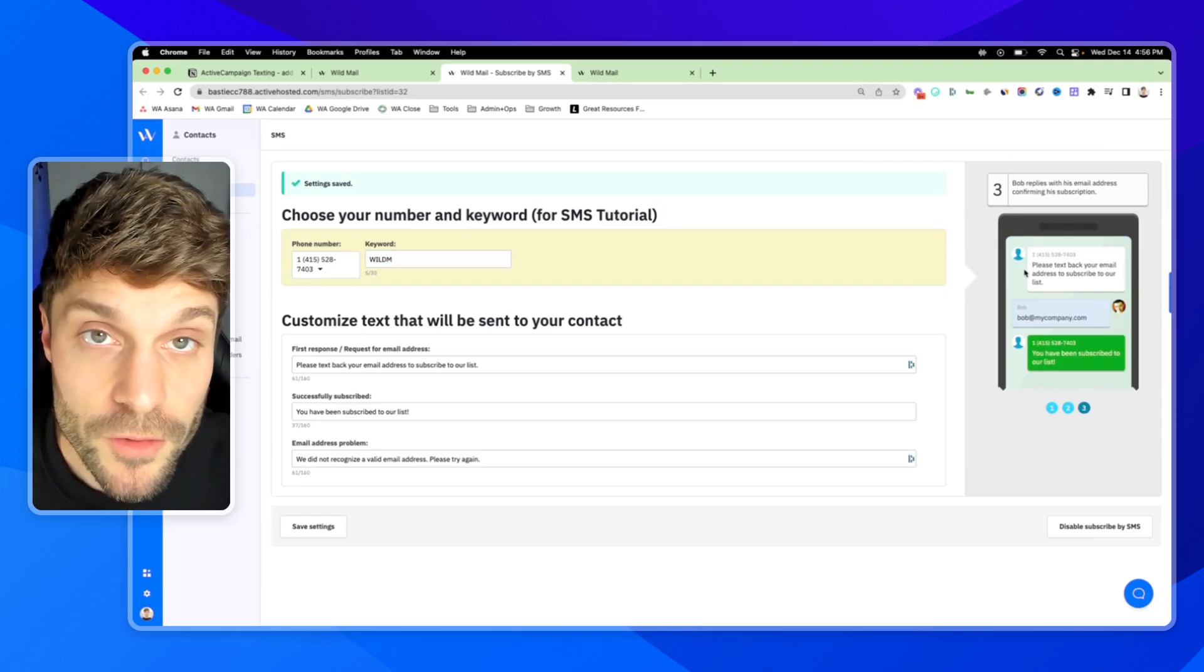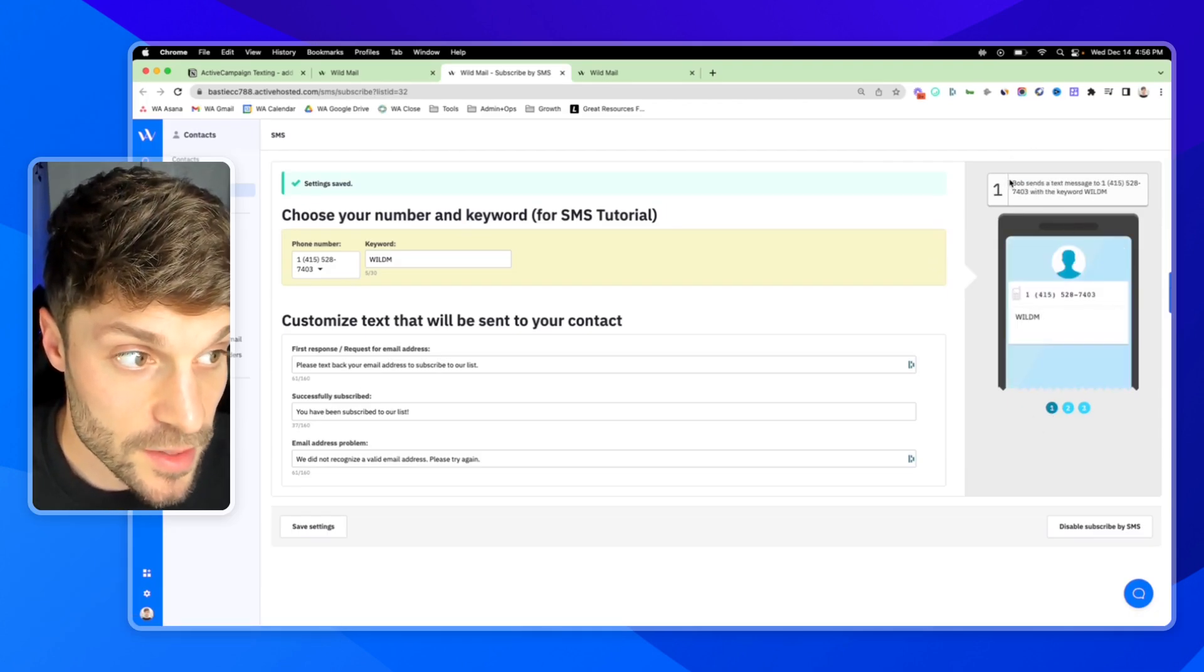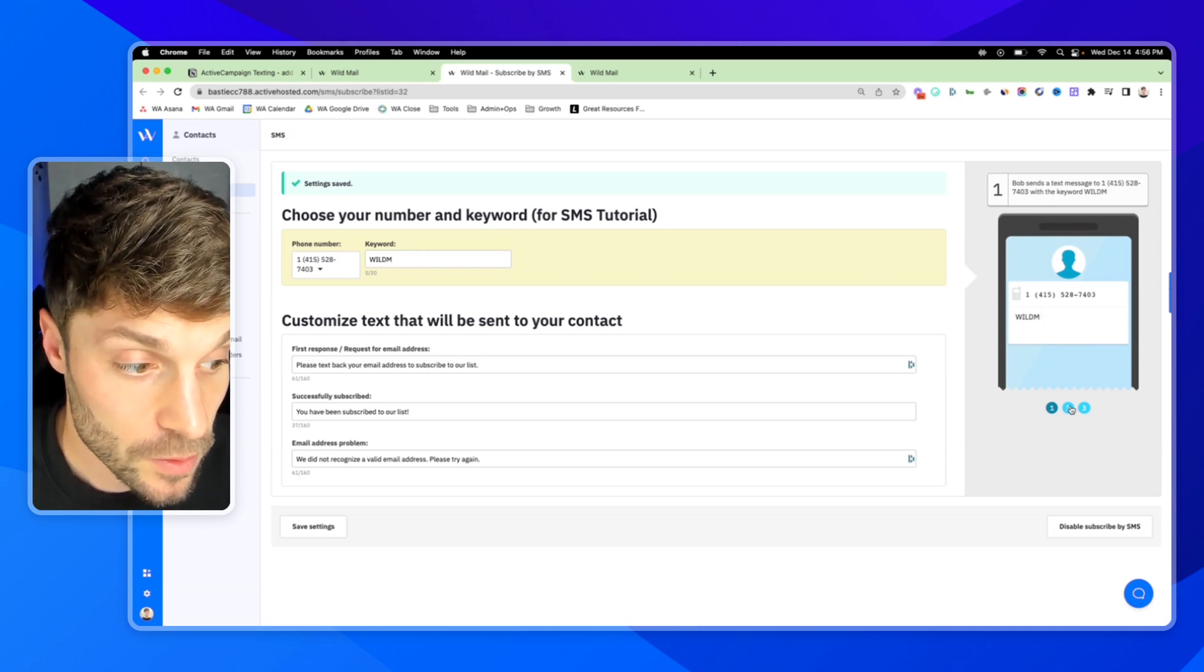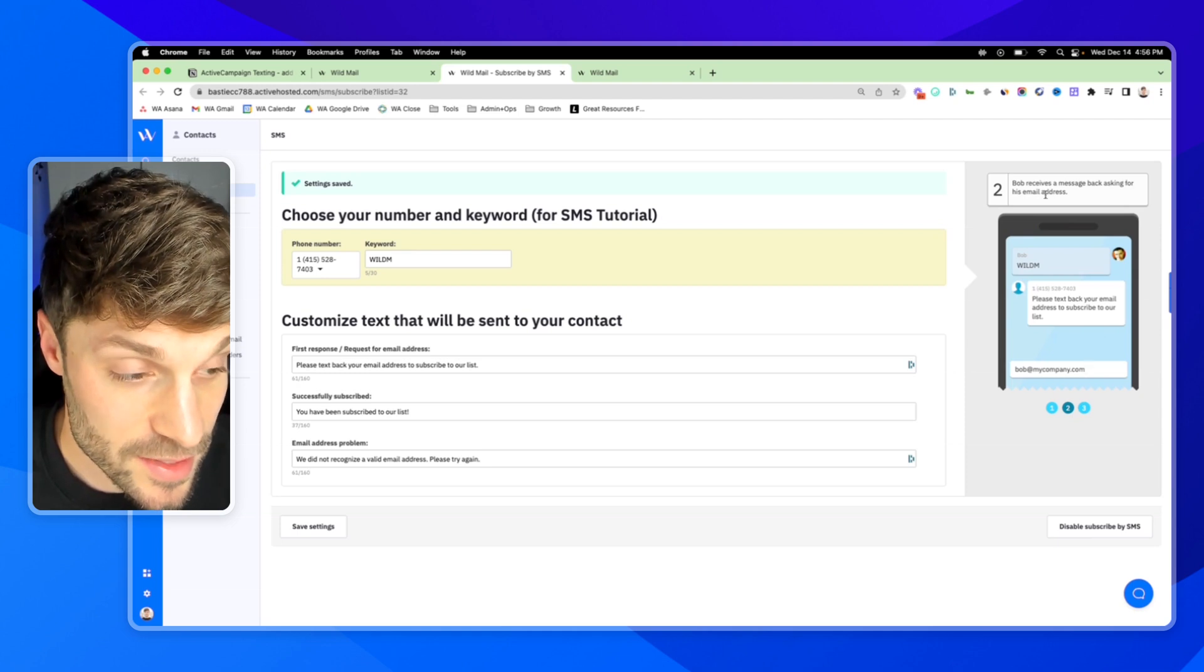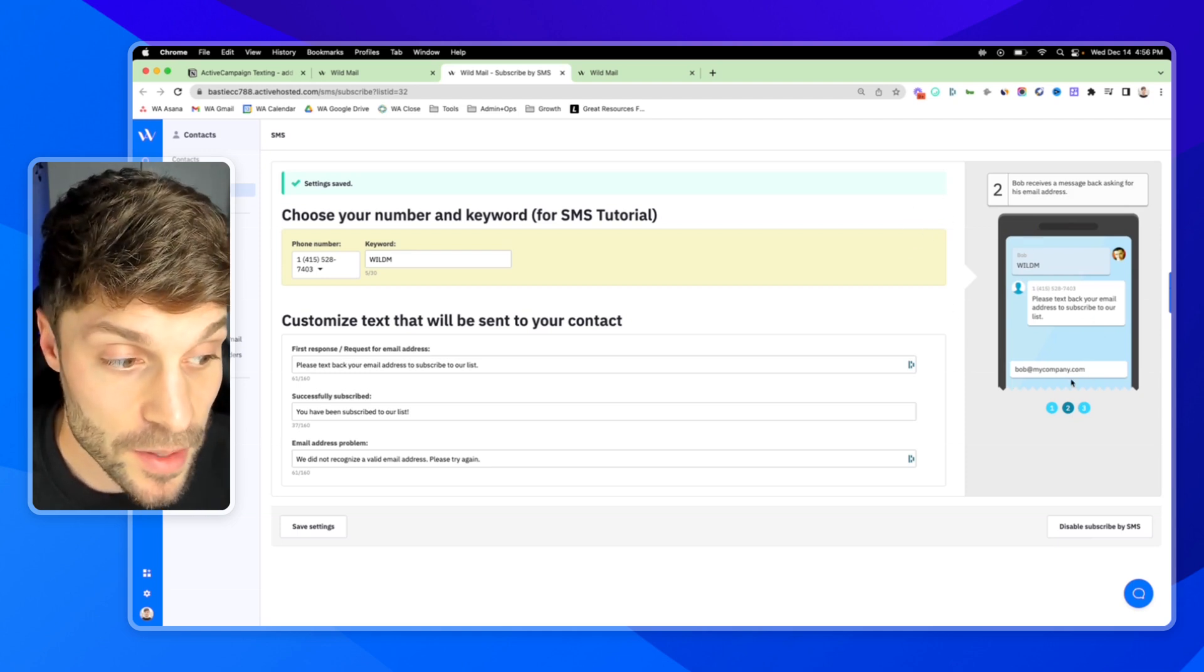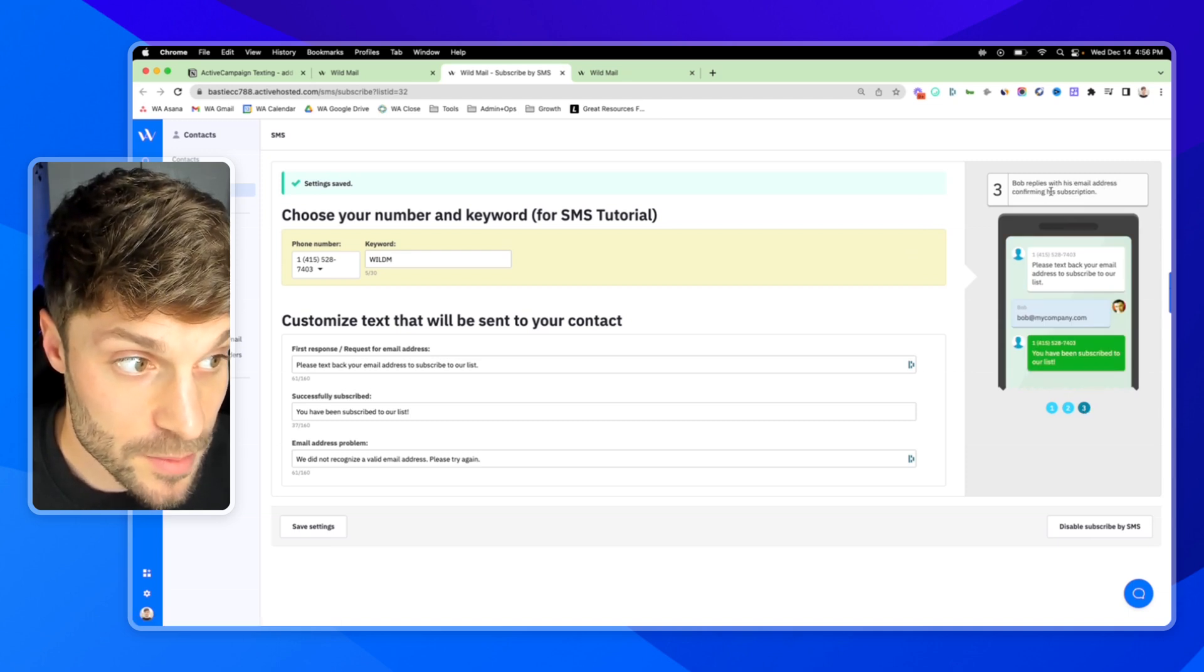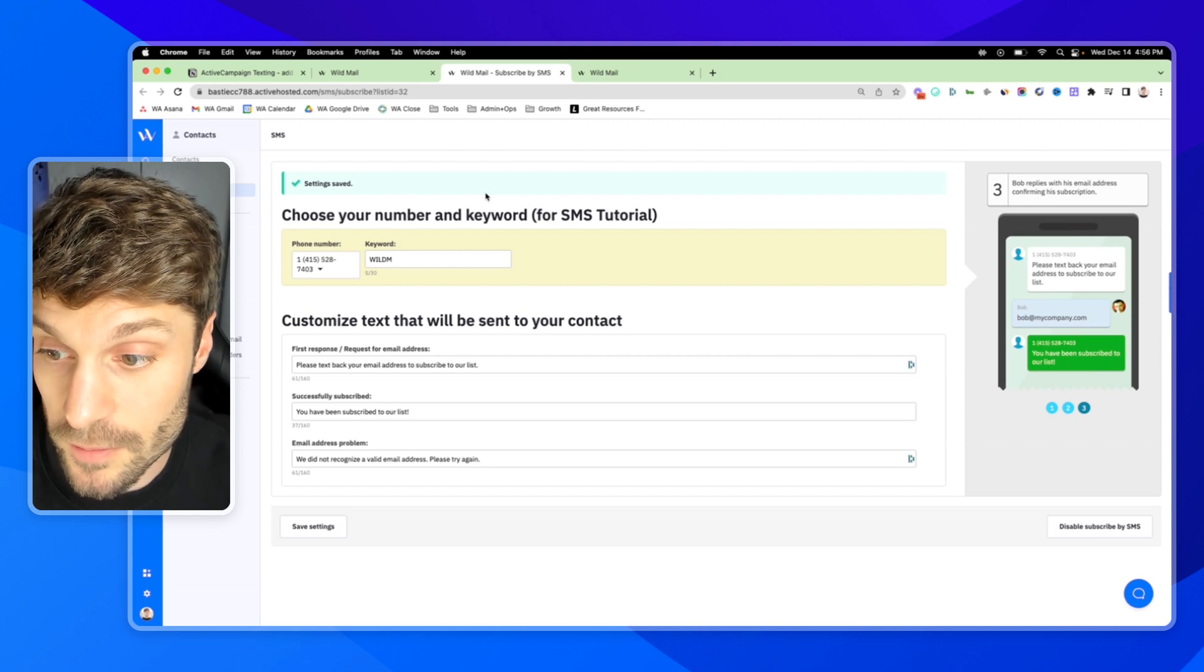And if you look over here to the right, you'll be able to go through the three steps of the opt-in process. So Bob sends a text message to our number with the keyword wildm. Bob's going to receive a message back asking for his email address so that we can sync him inside ActiveCampaign. And then Bob is going to reply with his email address confirming his subscription to the list.